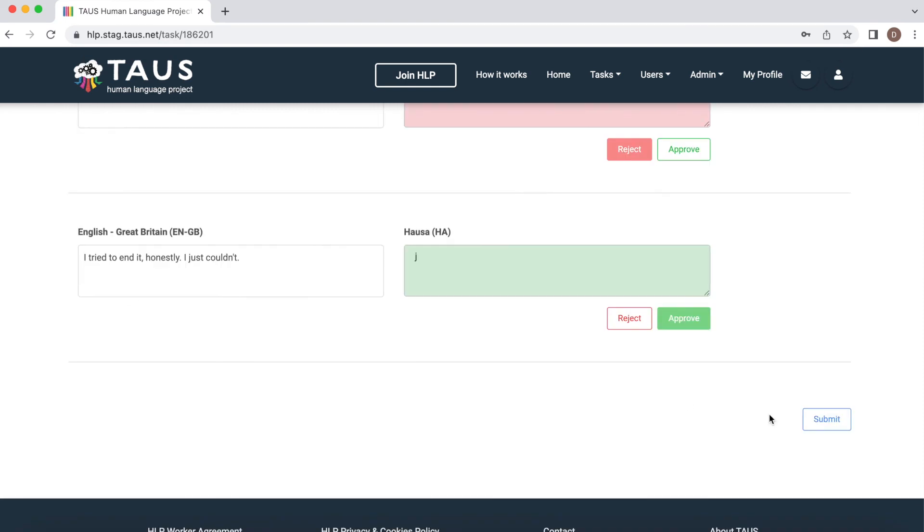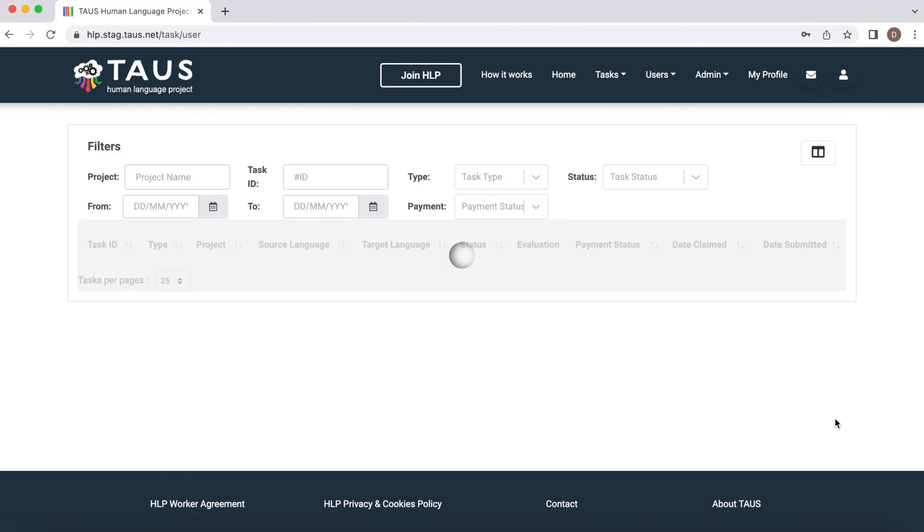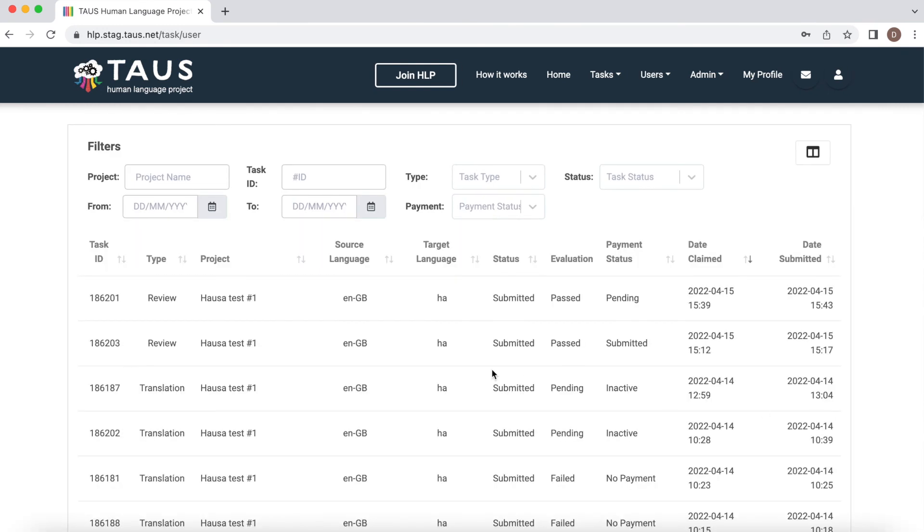Once you're done reviewing all the segments, a new button appears. So you can go ahead and submit the task. Great. So now the status is submitted and past evaluation.